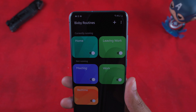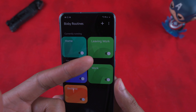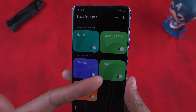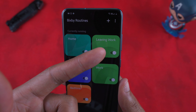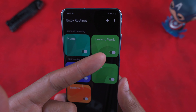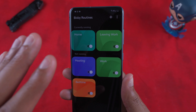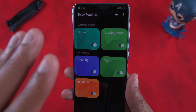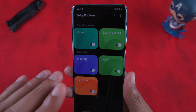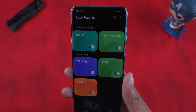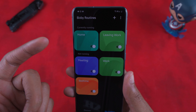The reason I have two routines — one for work and one for leaving work — is because when I'm at work I want specific settings active, and I want those settings to switch back once I leave. That's how intuitive and granular these routines can be programmed via Bixby Routines.